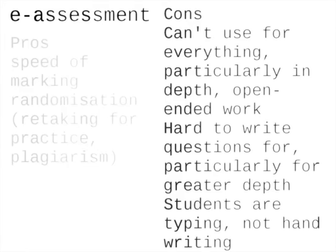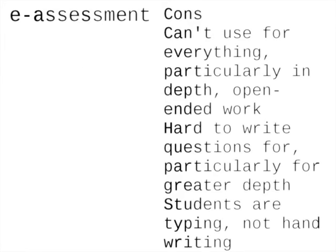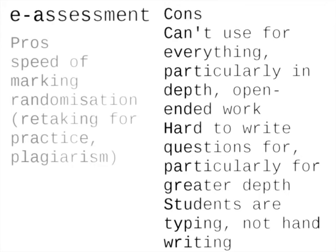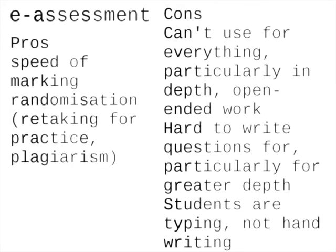On cons, you can't use it for everything, particularly for in-depth, open-ended work. It is hard to write questions for, particularly for greater depth, and the students are typing not handwriting. The cons make using e-assessment quite expensive, but the pros are so very attractive.